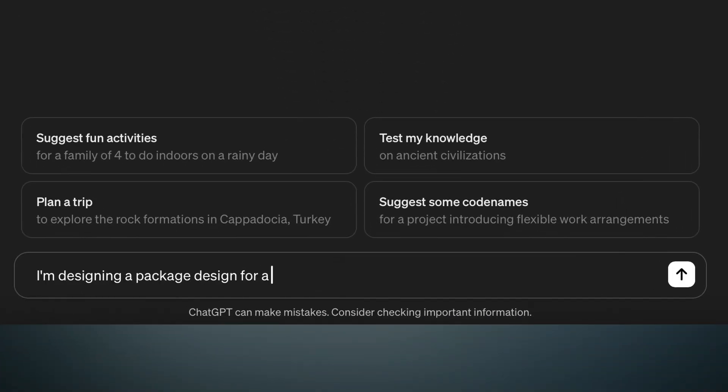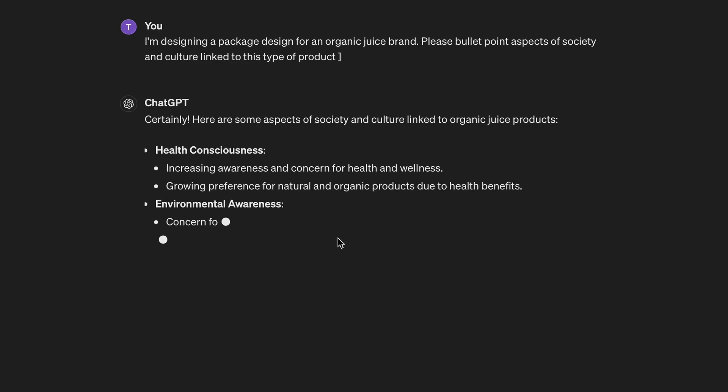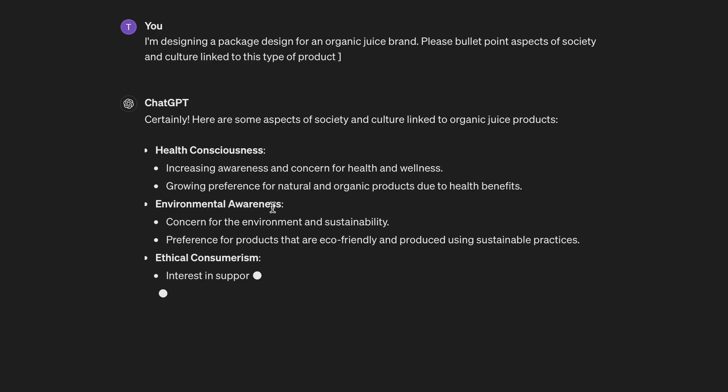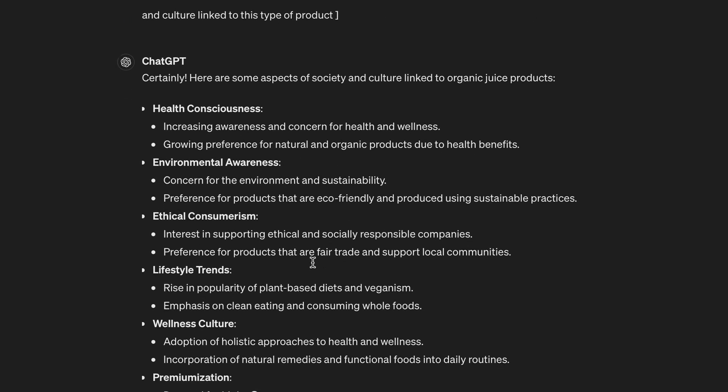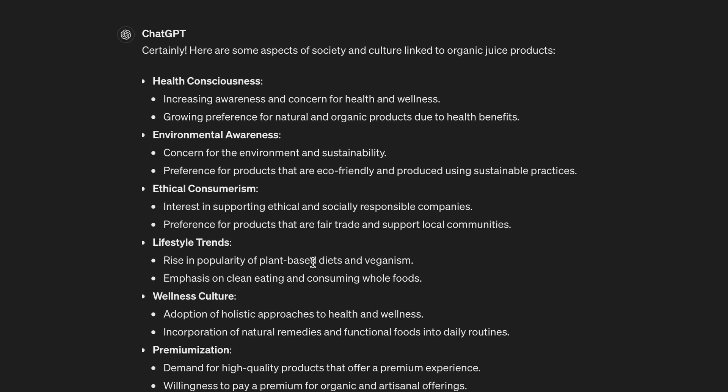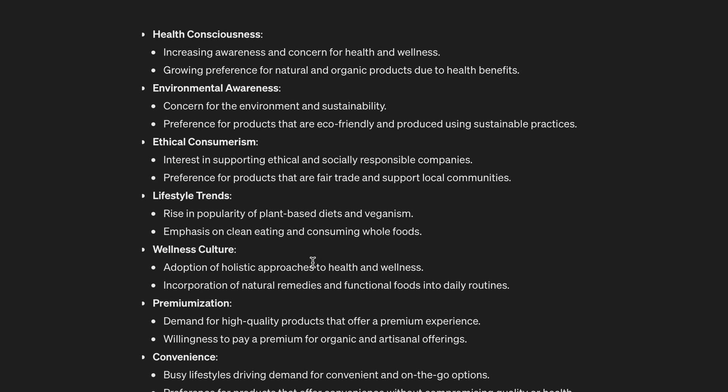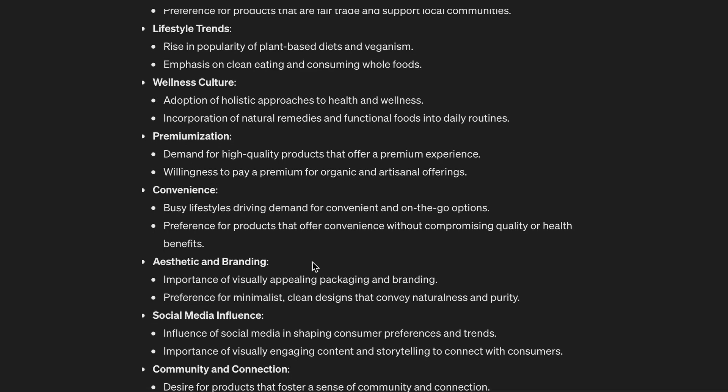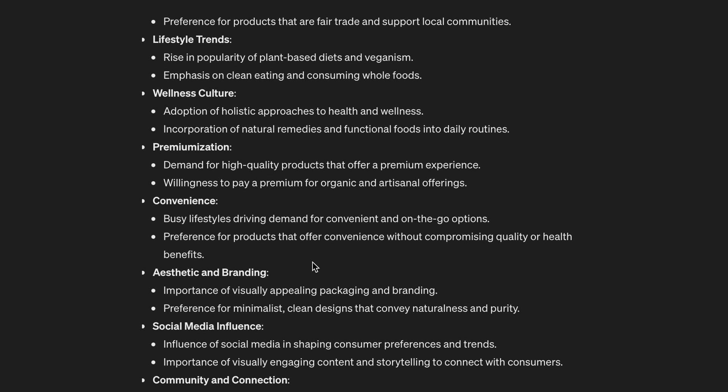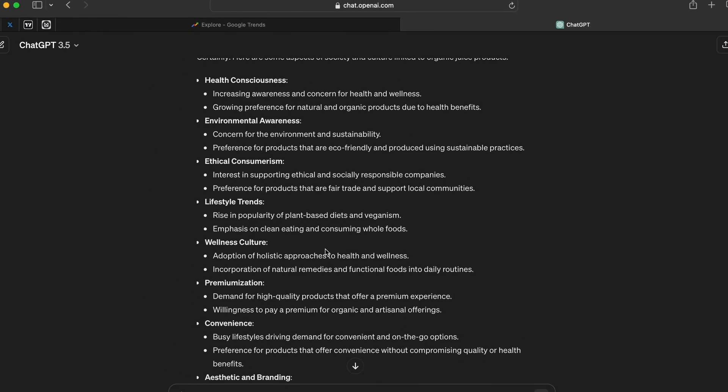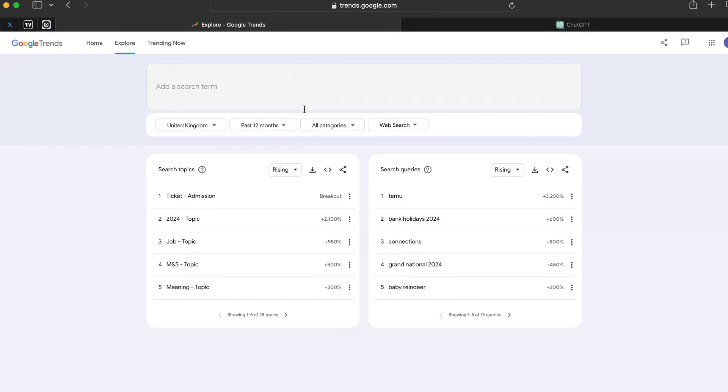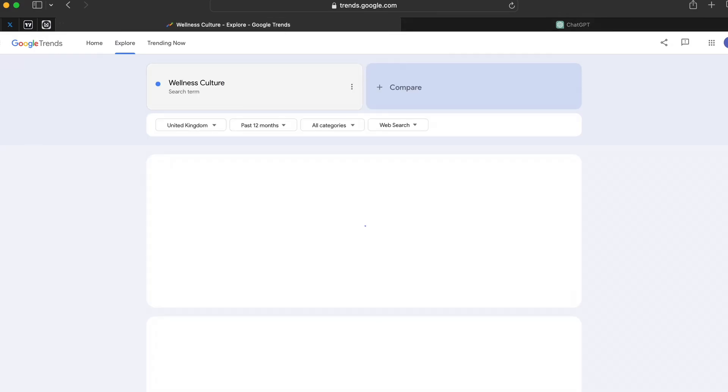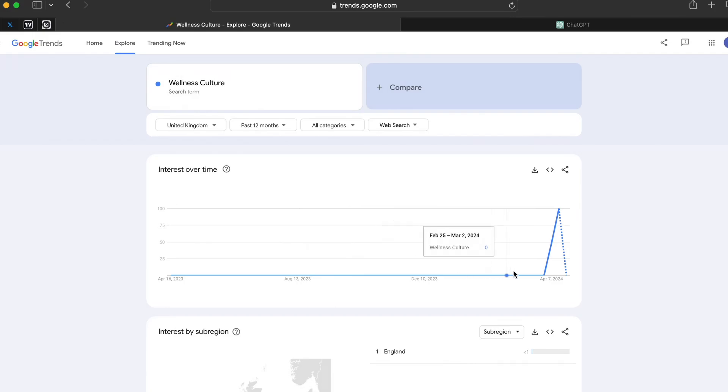Let's say I'm designing a package design for an organic juice brand and I want to find out some phrases or areas of social culture that are linked to organic juice. If you follow what I'm going to show you, you will elevate your design process beyond the basics, way beyond the basics. As you can see we have health conscious, environmental awareness and so on. These are typical things linked to people who drink organic juice. What I really want to do is to grab one of these, let's say wellness culture, and then come back to Google Trends and paste it in.